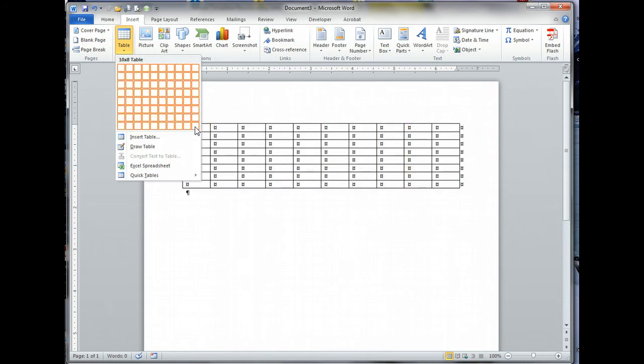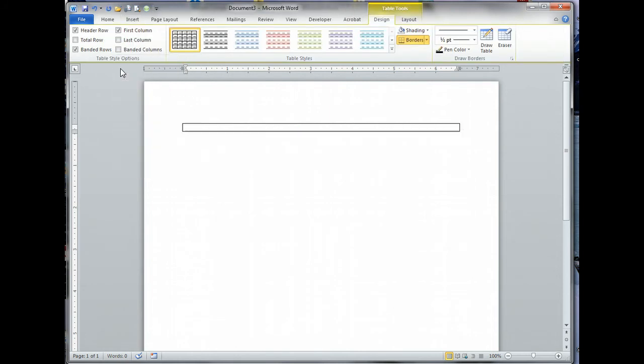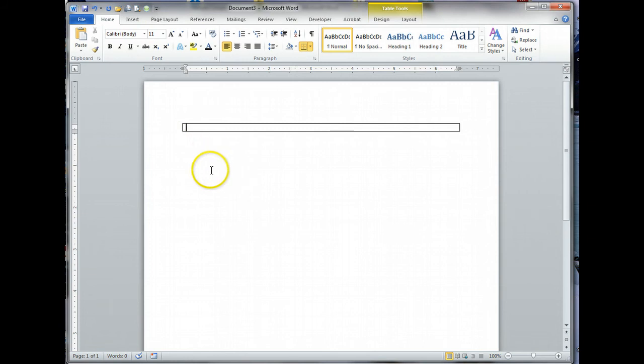To create a table, start with a new document, either open a new document or hit Control+N. Mind you, this is Word 2010. Your tab will look slightly different than mine. Go up to table, click the down arrow, and as you scroll over this notice it gives you a preview. We want a one by one table.